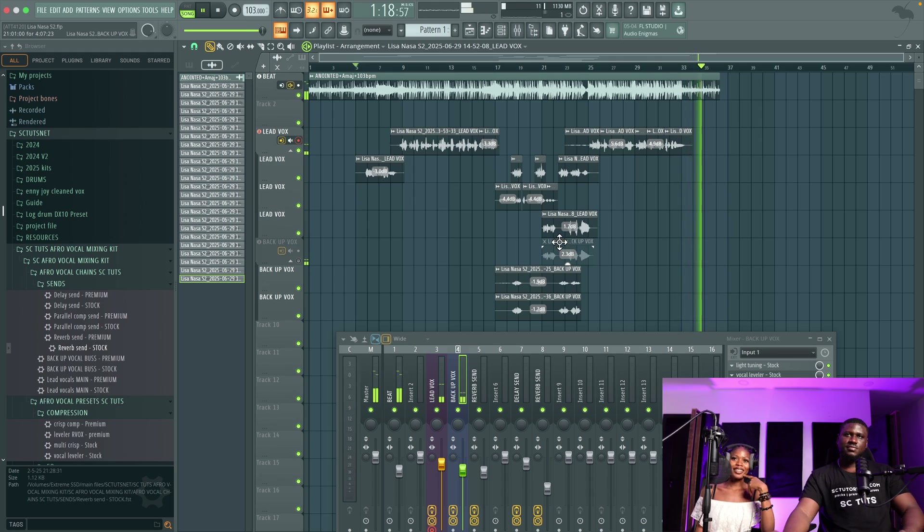All right, so that's pretty much how to record vocals in FL Studio! Thanks again to Lisa Nasa. As usual, I'll be adding her socials in the description so you can follow her and support her music. If you found this helpful, like and subscribe for more tutorials.